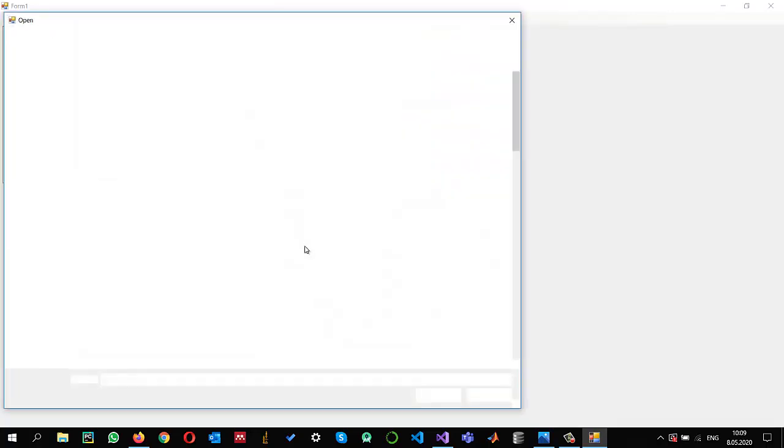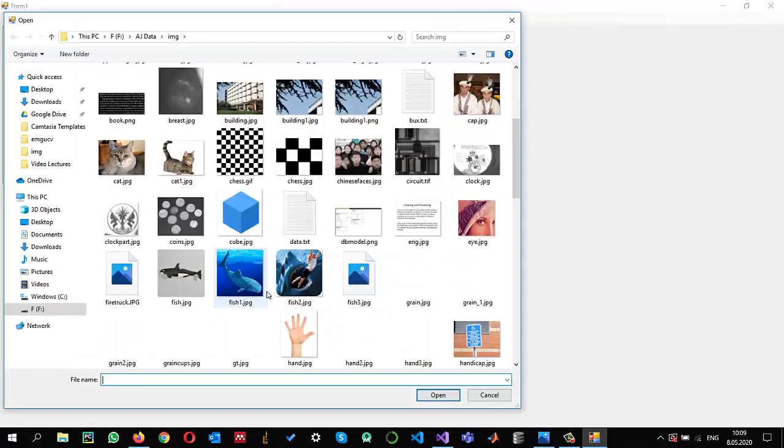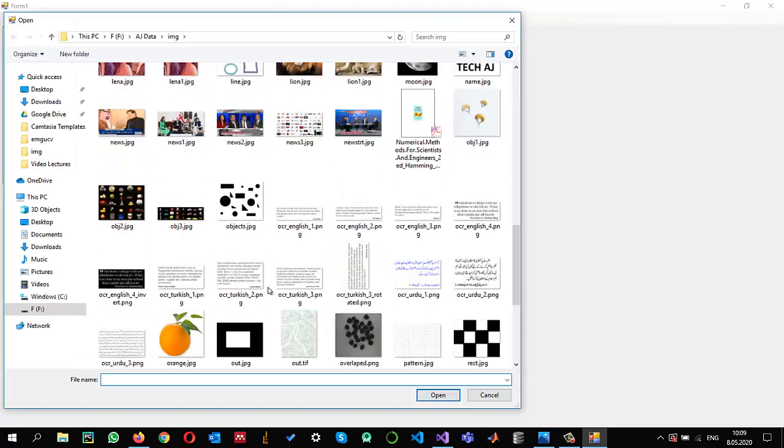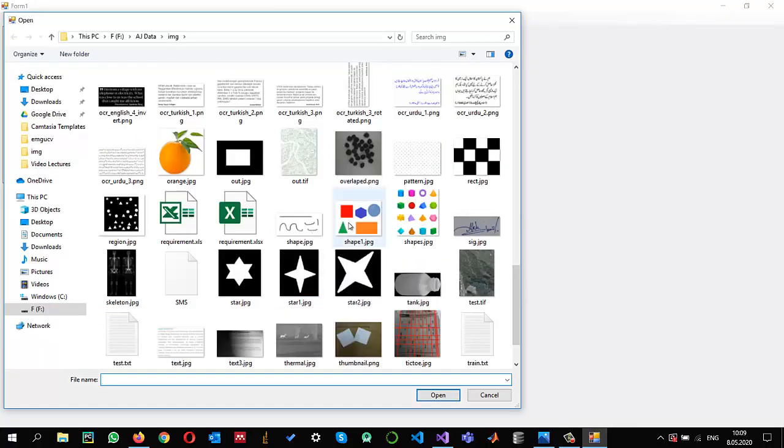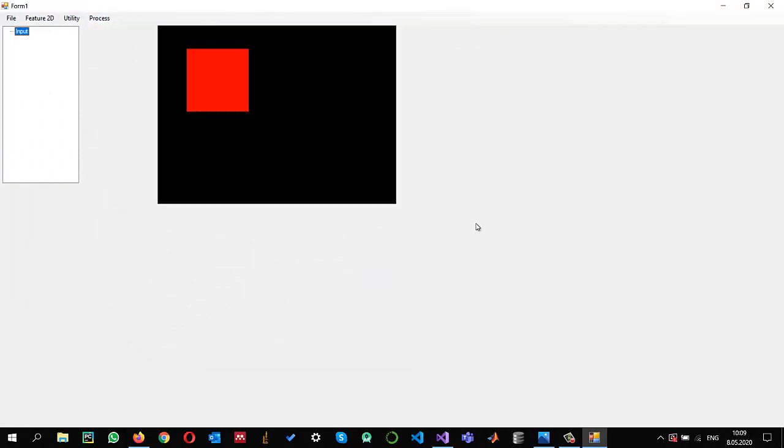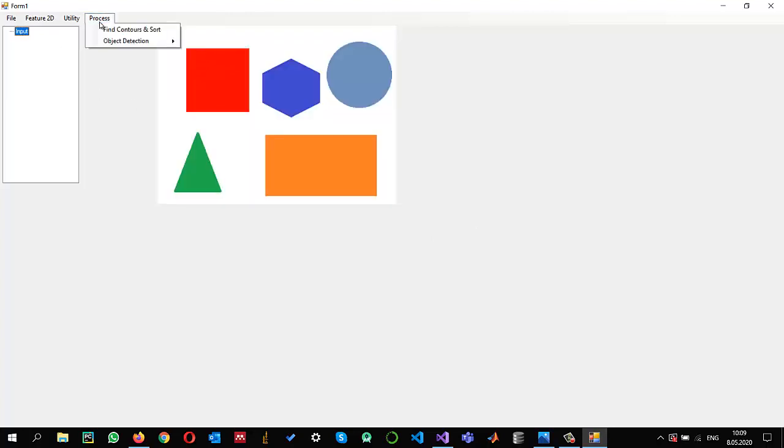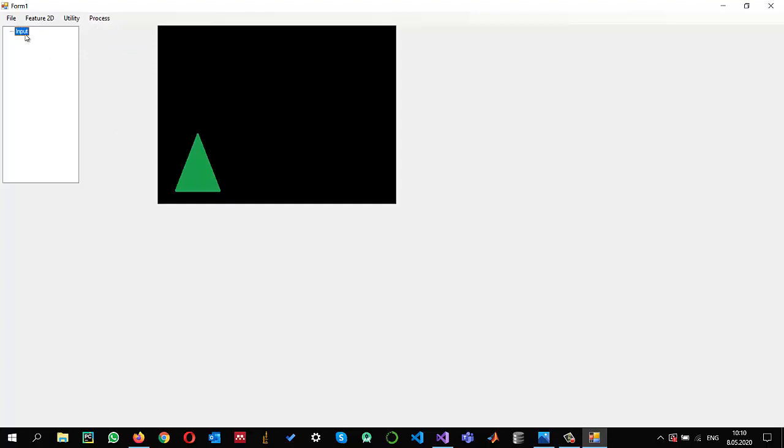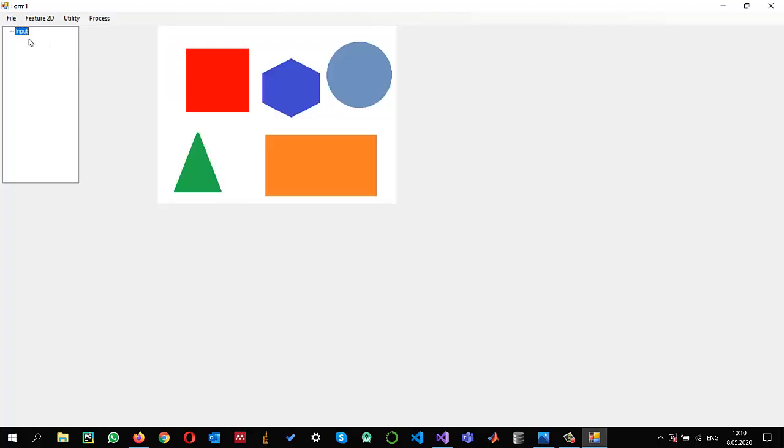Let us see the results. File Open. I want to open the same image. If I do color-based and look for it, you can see that the red image has been selected. If I do green, then the green area has been selected.